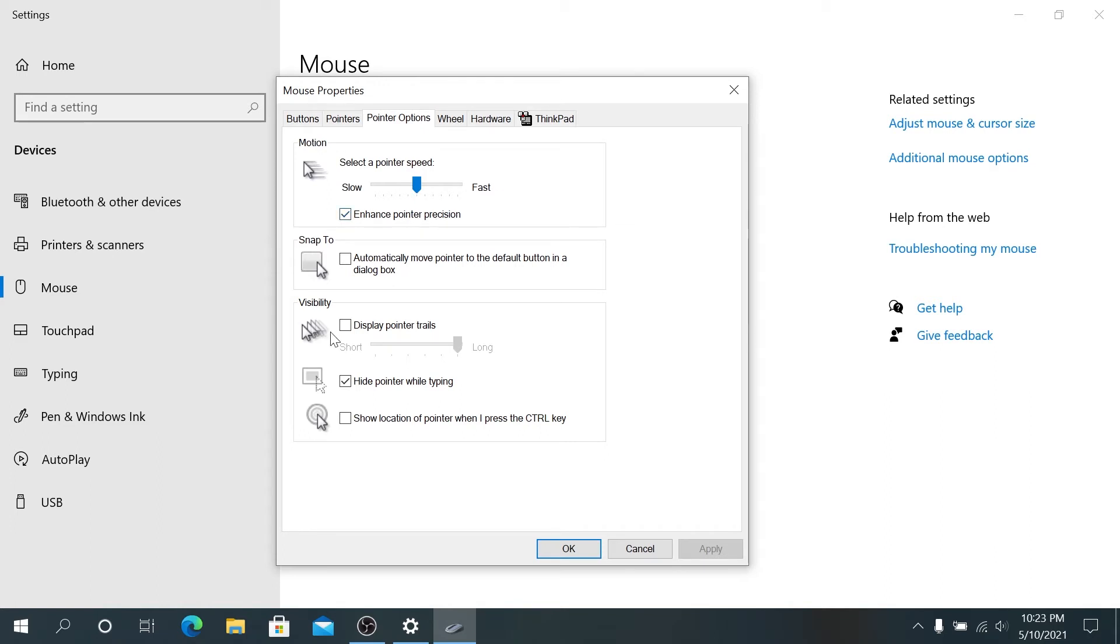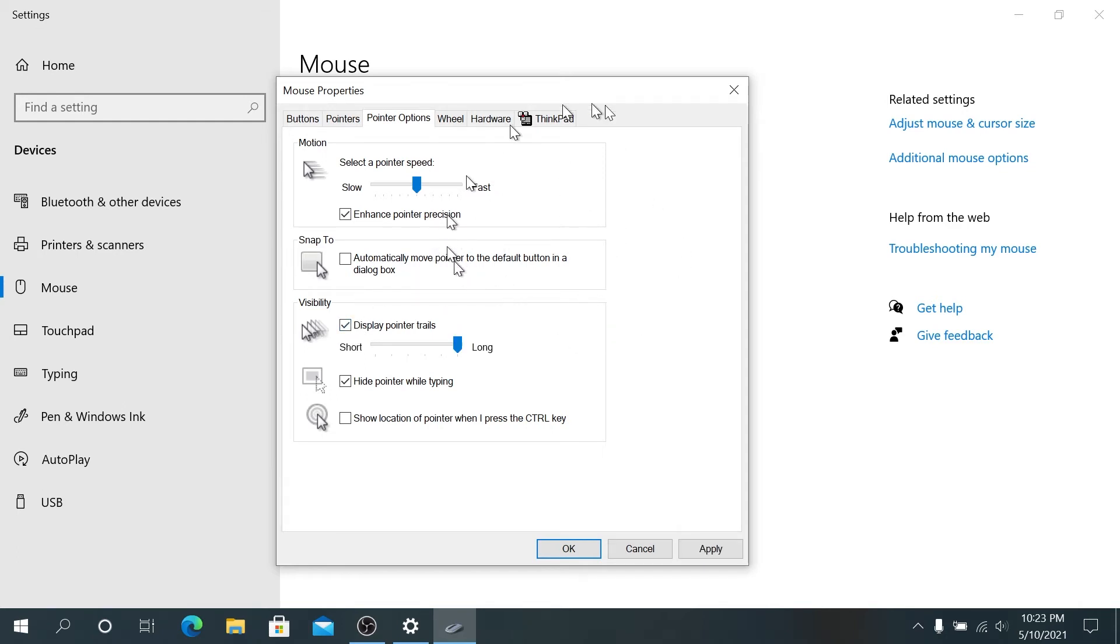And then also right here we can change the visibility. If we click display pointer trails, then anywhere you go, you're going to be able to see your trail behind it, and then you can change it long or short.